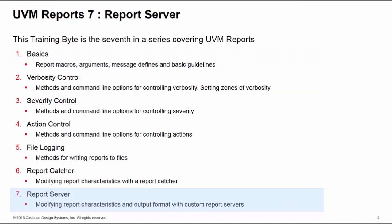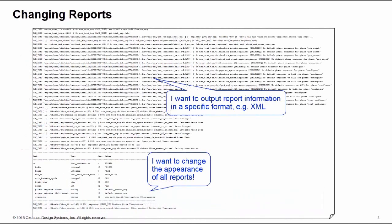If you want to change the appearance of your reports, if you want to change the output report format, or if you want to output your reports in a specific format such as XML, then a report server can help you. We'll show you how in this training byte.